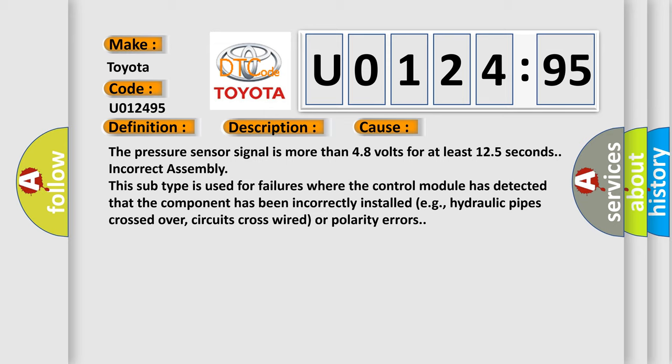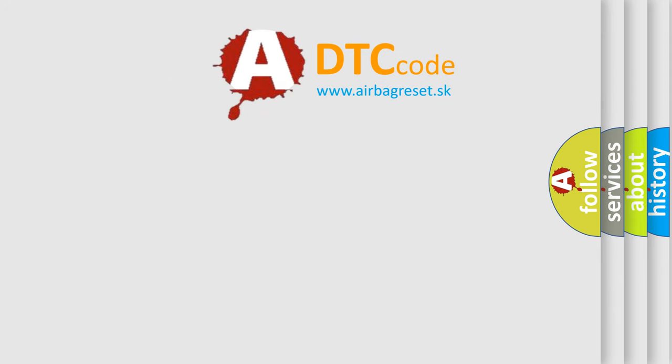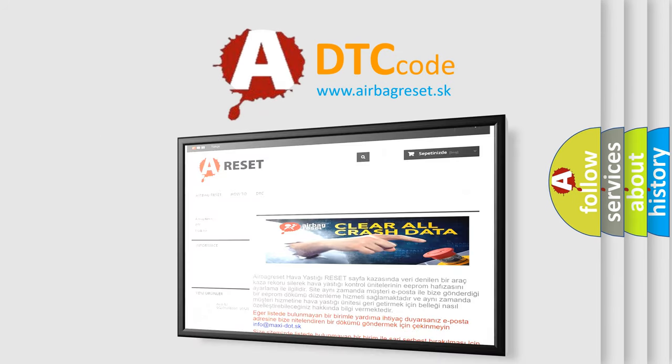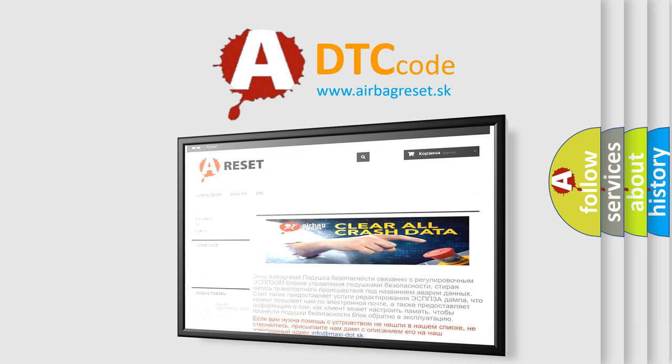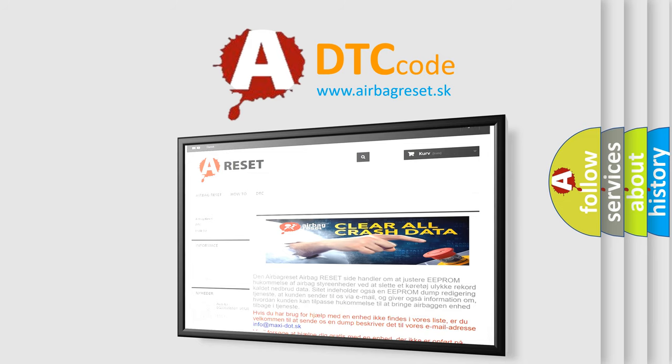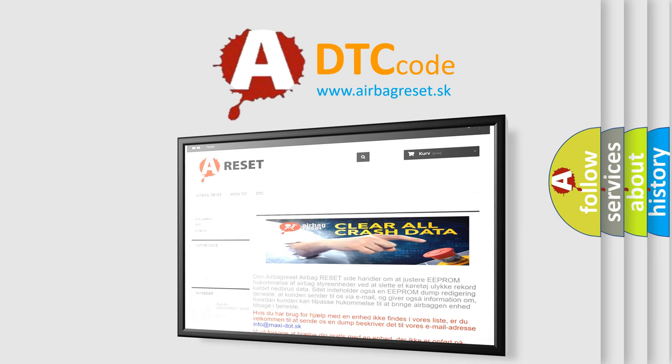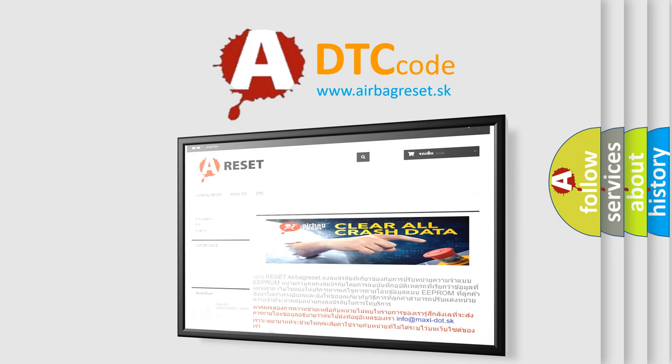The airbag reset website aims to provide information in 52 languages. Thank you for your attention and stay tuned for the next video.